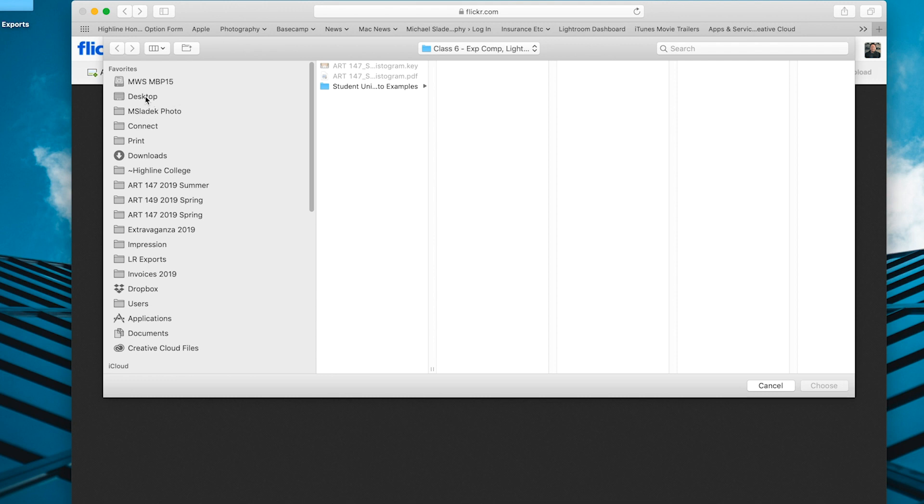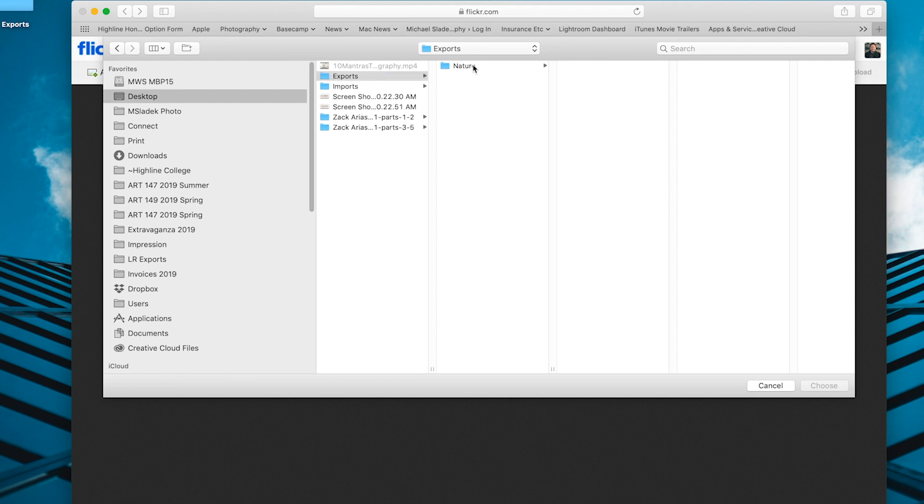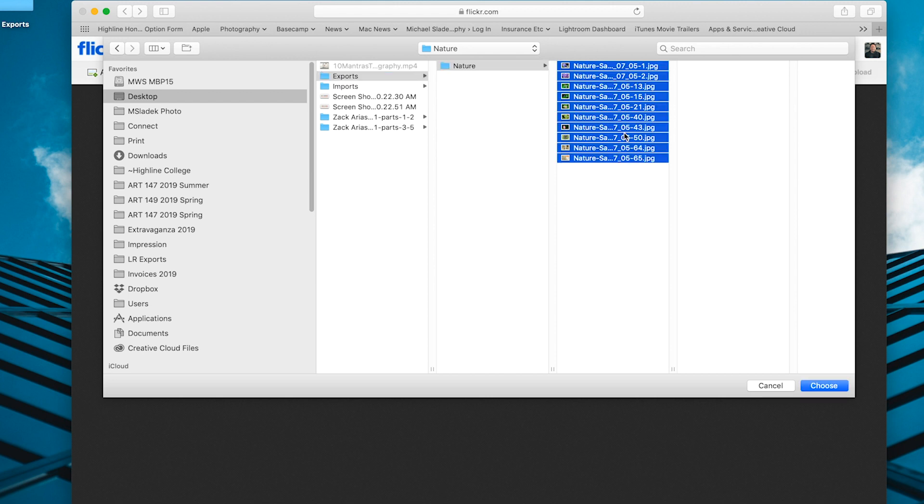In the last step, on the export step in Lightroom, I had you save them to your desktop on the computer, in an exports folder, in a specific folder for this project, which in this case was nature. Now I need to select all these photos. Just like we do in Lightroom, I think the fastest way to select all of a group of photos is with the keyboard shortcut Command-A.